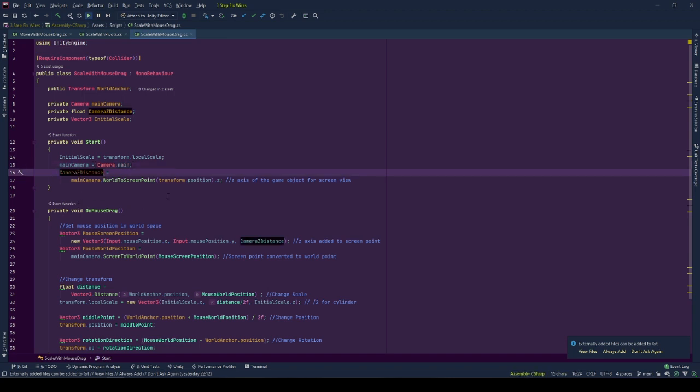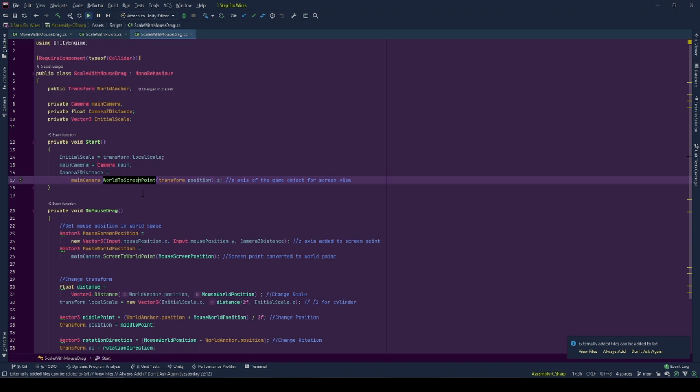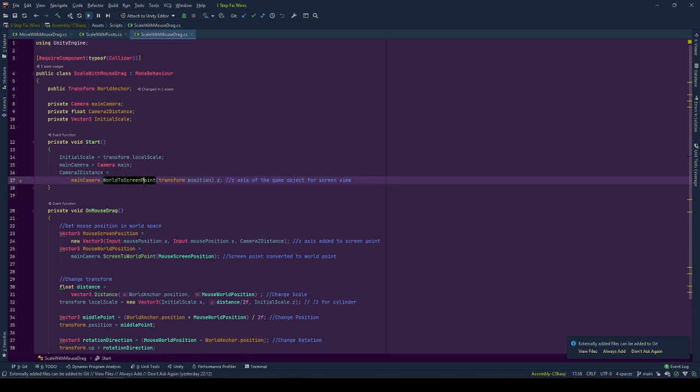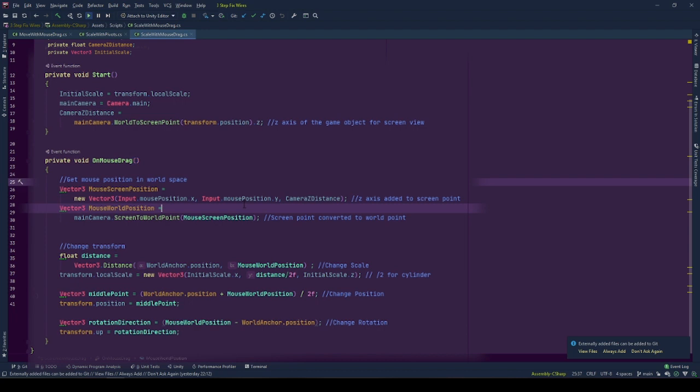Since we will be transforming mouse position from screen space to world space, and there is no z-axis value in screen space, we will be using the screen transform z to z position of the game object by getting it from the world to screen point, transform position value, and storing at camera z distance. With this behavior,